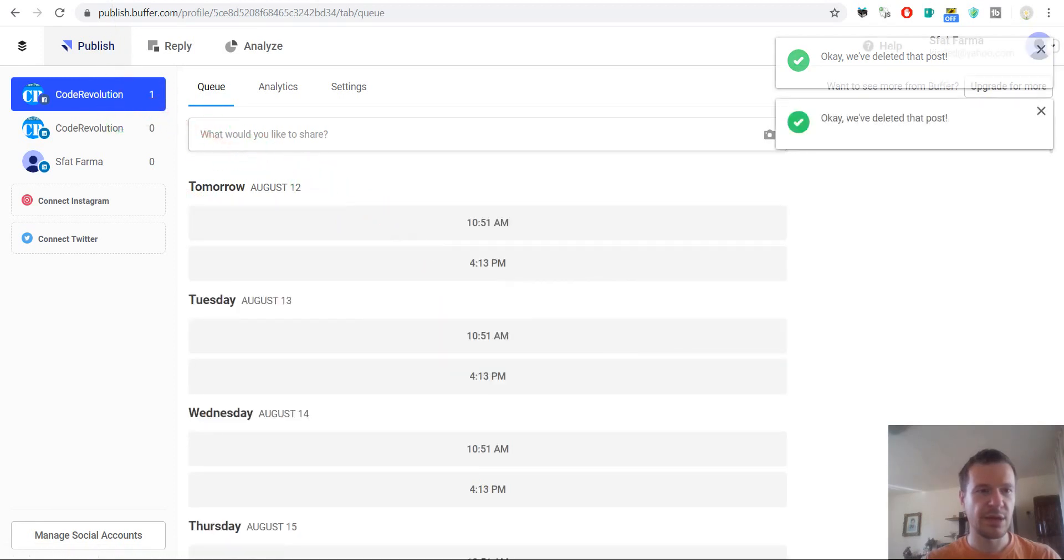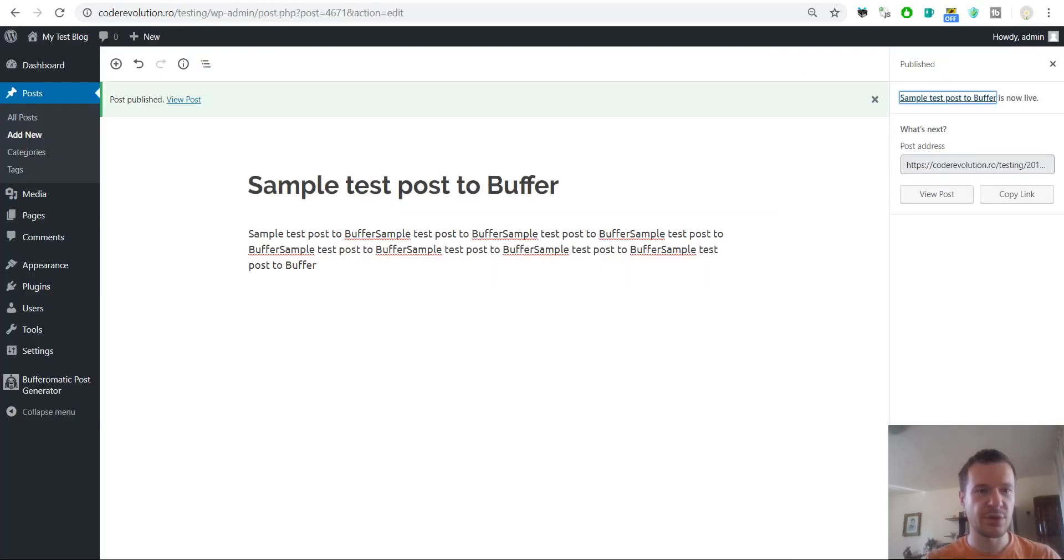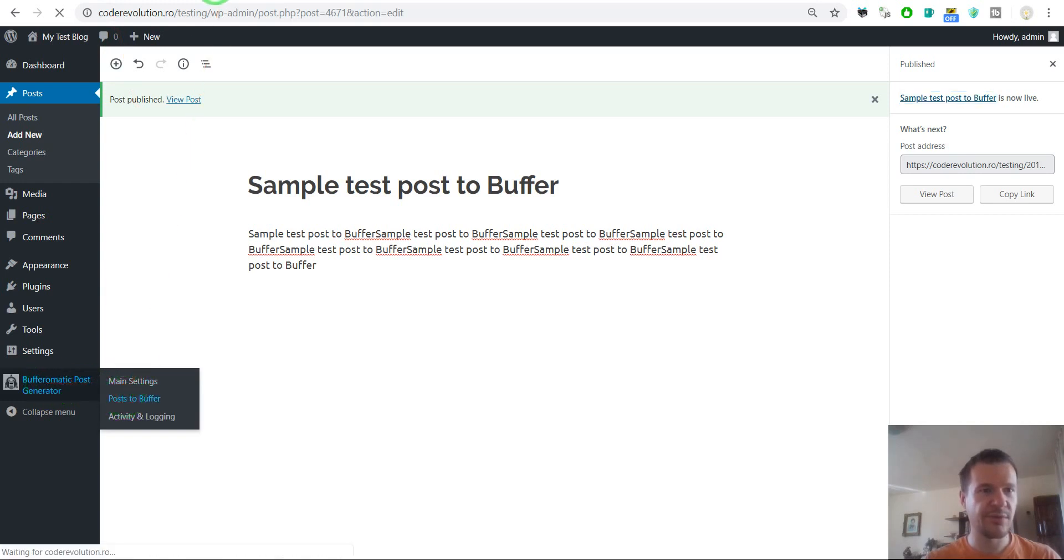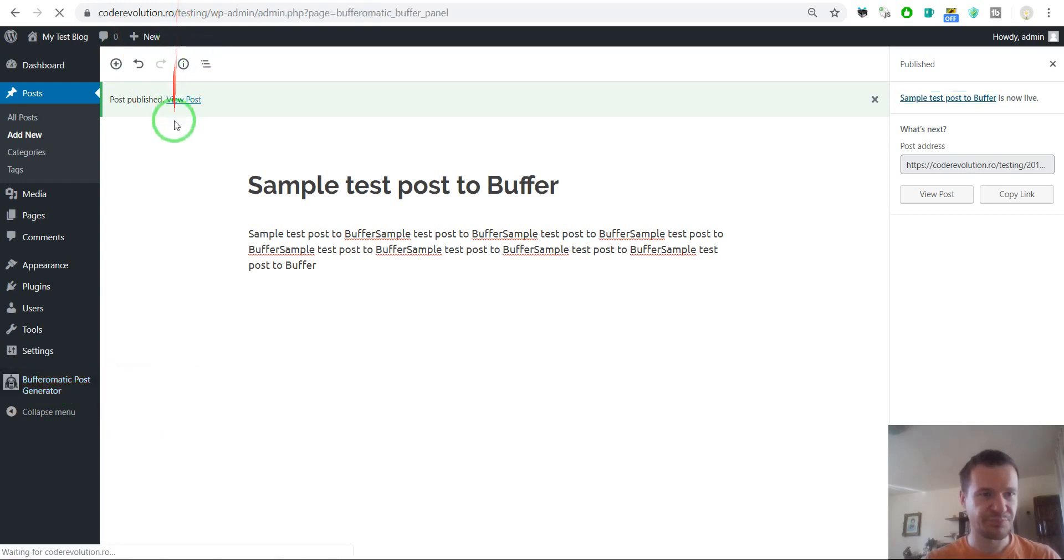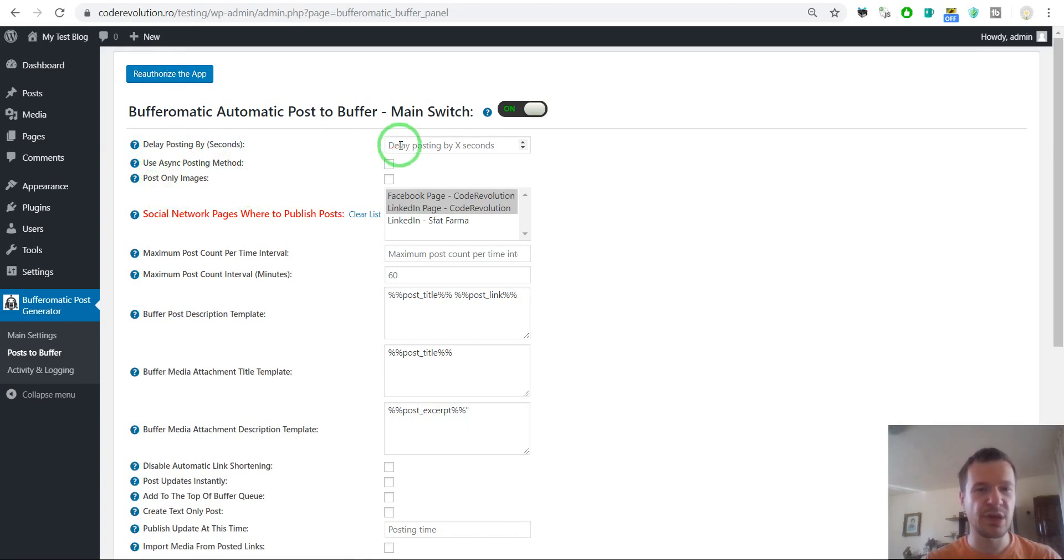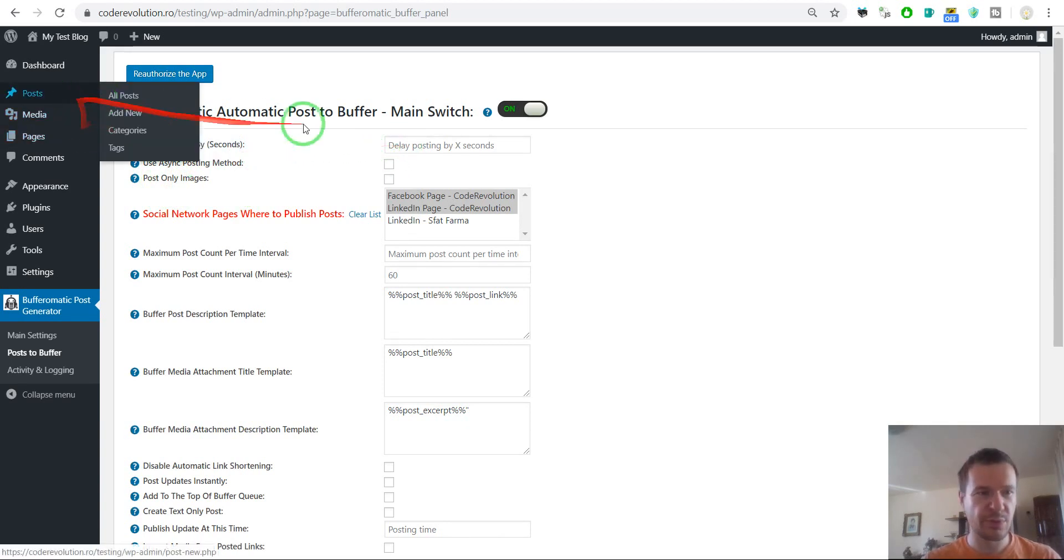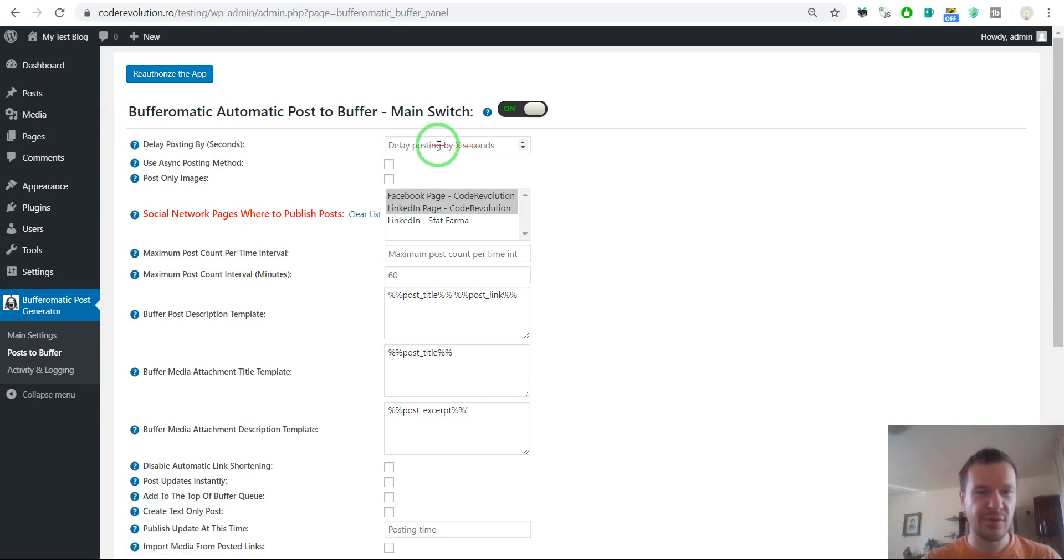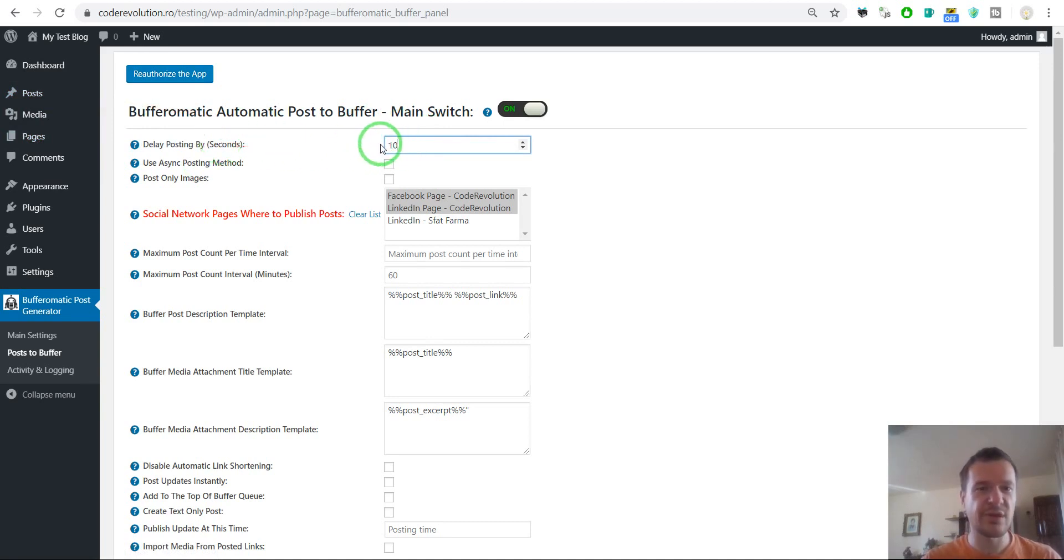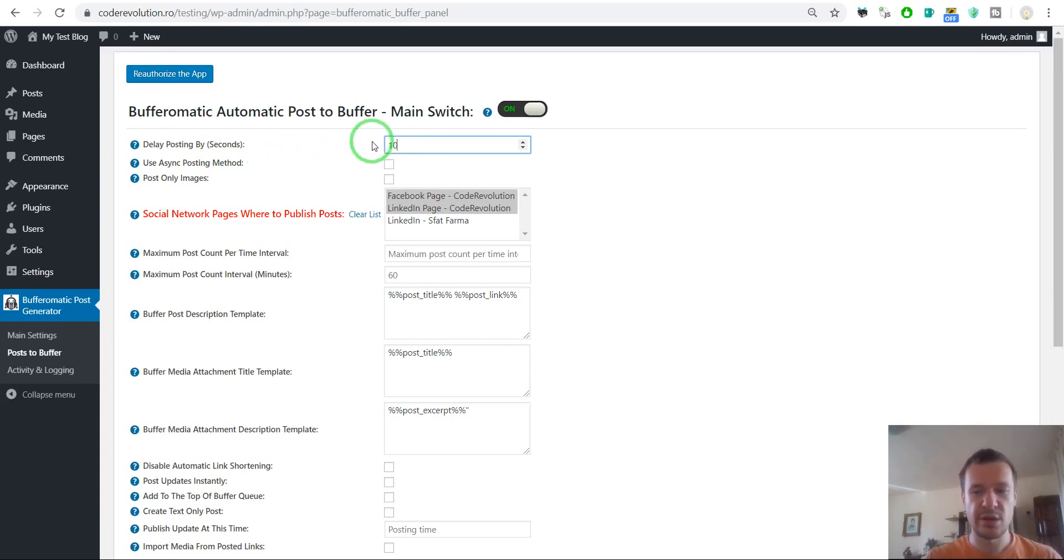And now we can go and check settings. So in plugin settings we have Delay posting by amount of seconds. This will delay the posting after you publish the post on your WordPress blog with X seconds. So if you say here 10, then the post will be submitted to Buffer after 10 seconds after you publish your post on WordPress.